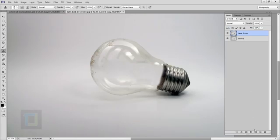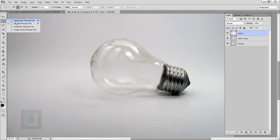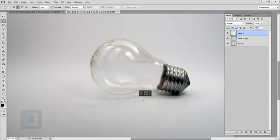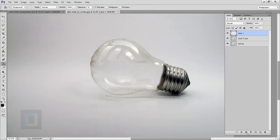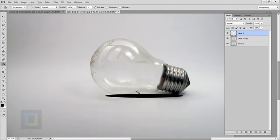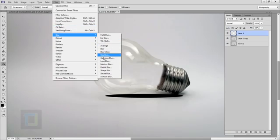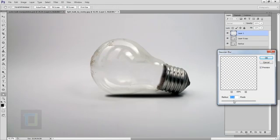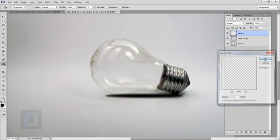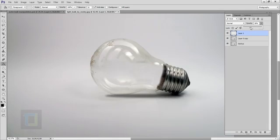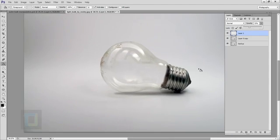Now we can add some shadows. Click the second-last icon to create a new blank layer. Select the Elliptical Marquee tool and make an oval selection. Select the Paint Bucket tool, make sure the color is black, and fill it. Go to Select > Deselect. Then go to Filter > Blur > Gaussian Blur — around 10 to 11 pixels looks really good. Hit OK, then reduce the opacity to around 30 to 40 percent. Your shadow is ready.